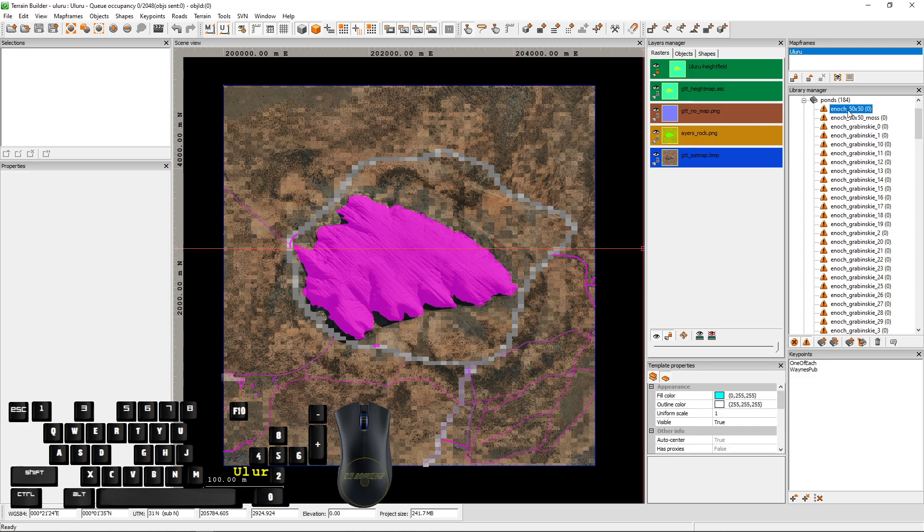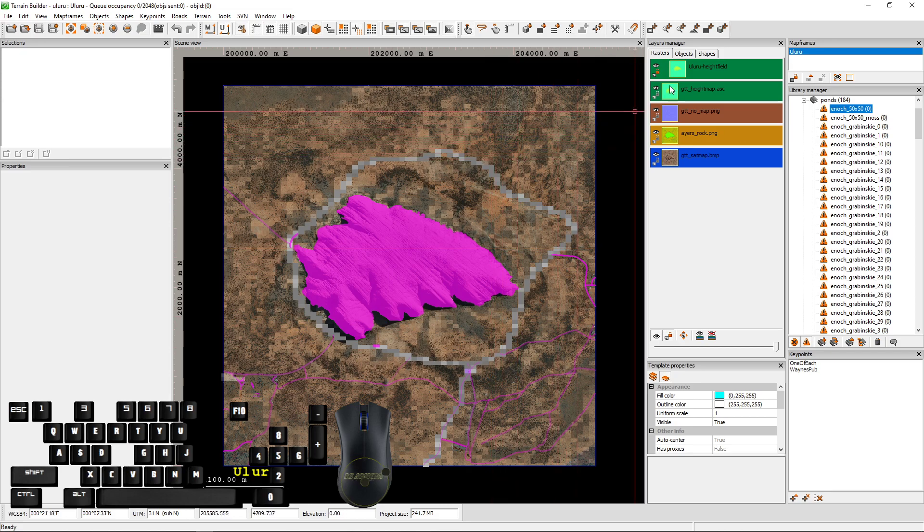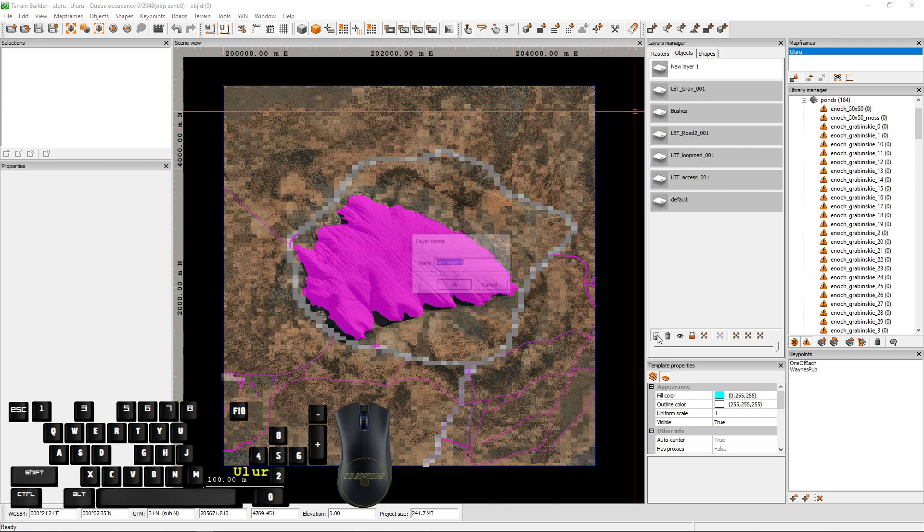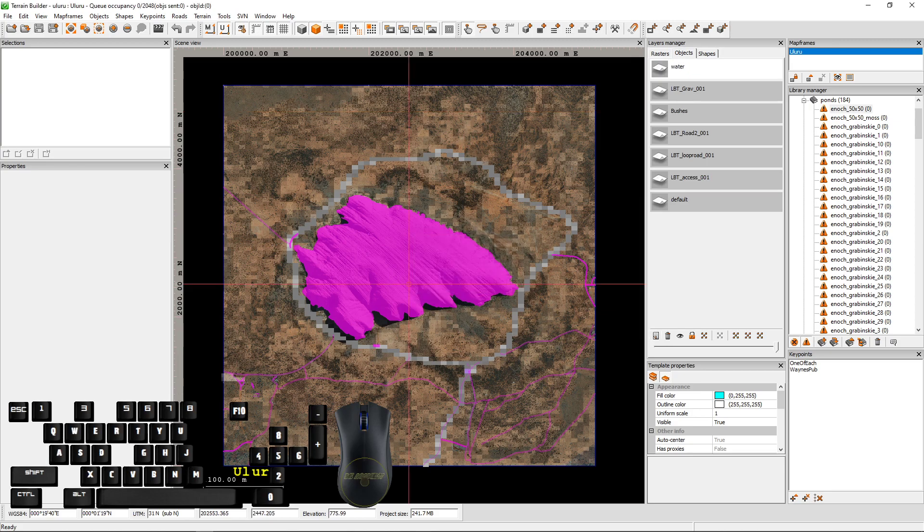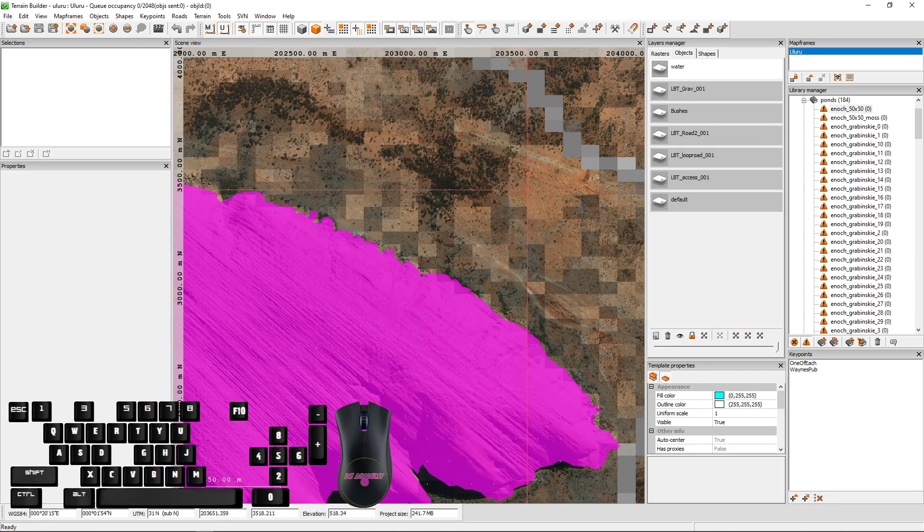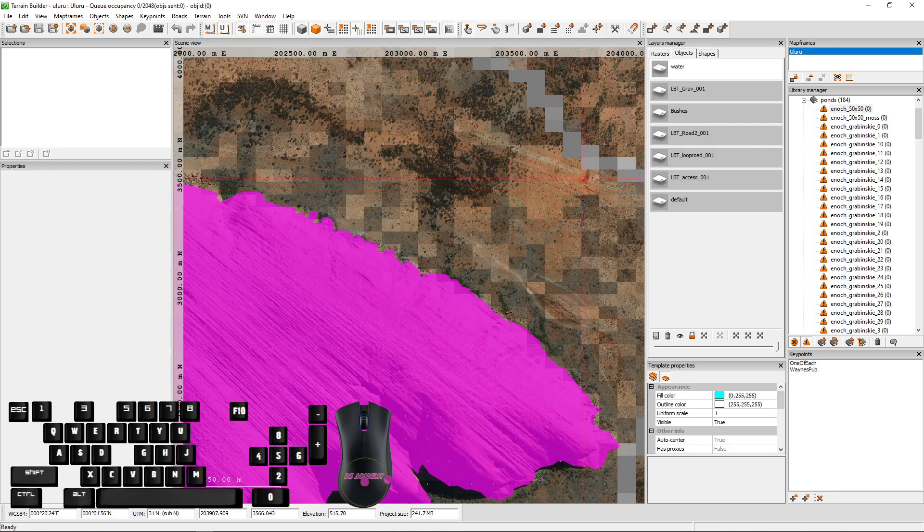Now these are 50 by 50 tiles, so if you were to place these down on your map somewhere, you would simply give them a layer. Example, water. Make sure you've highlighted it. And the next thing you would do is find somewhere appropriate to put water.